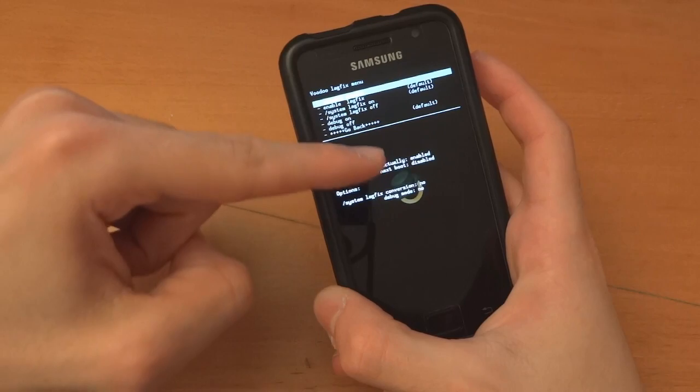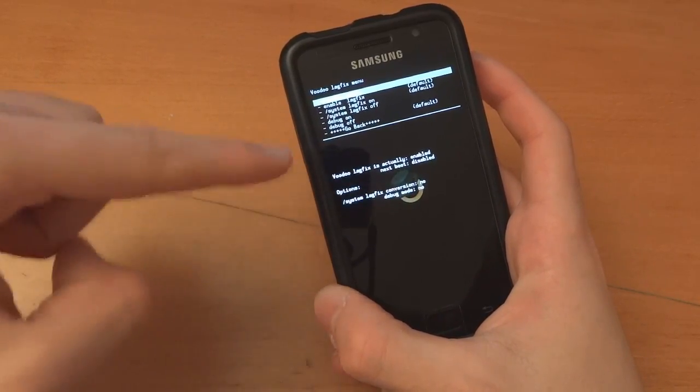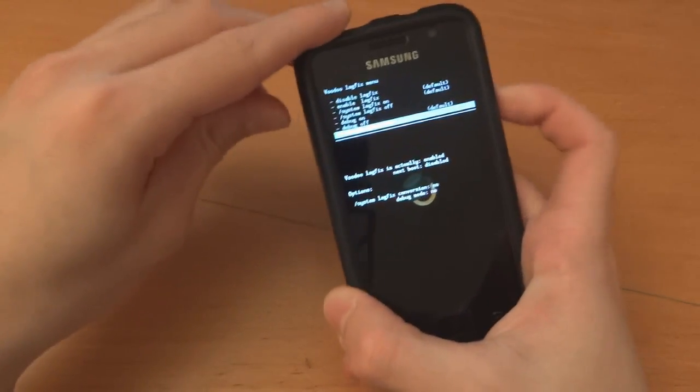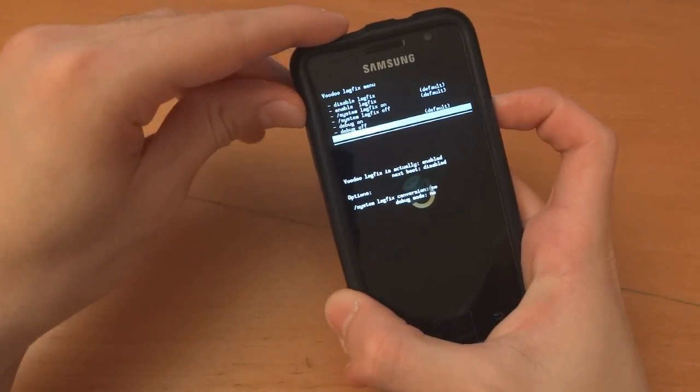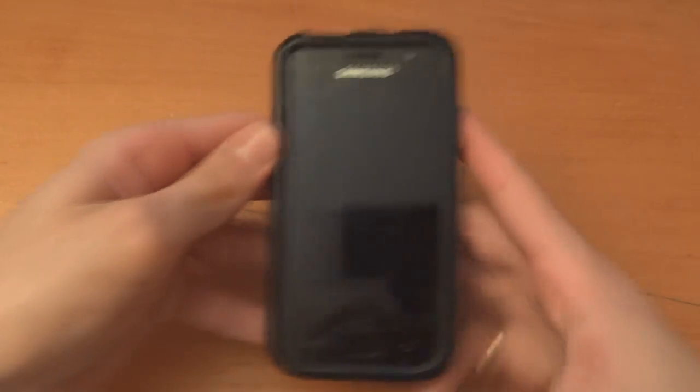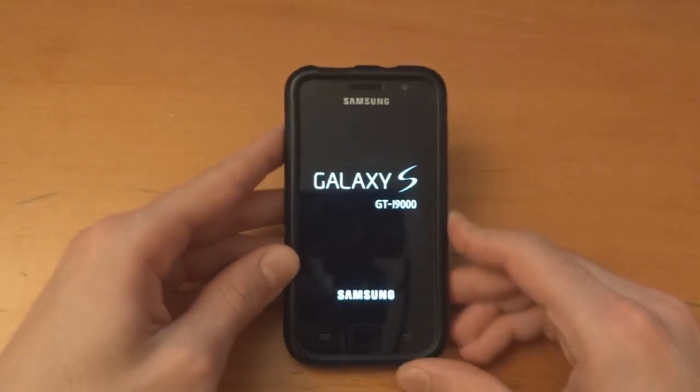So now it should say enabled, disabled, no, no. So voodoo is actually enabled but next boot is going to be disabled. After that reboot system now and wait for the lovely lady to talk to you.